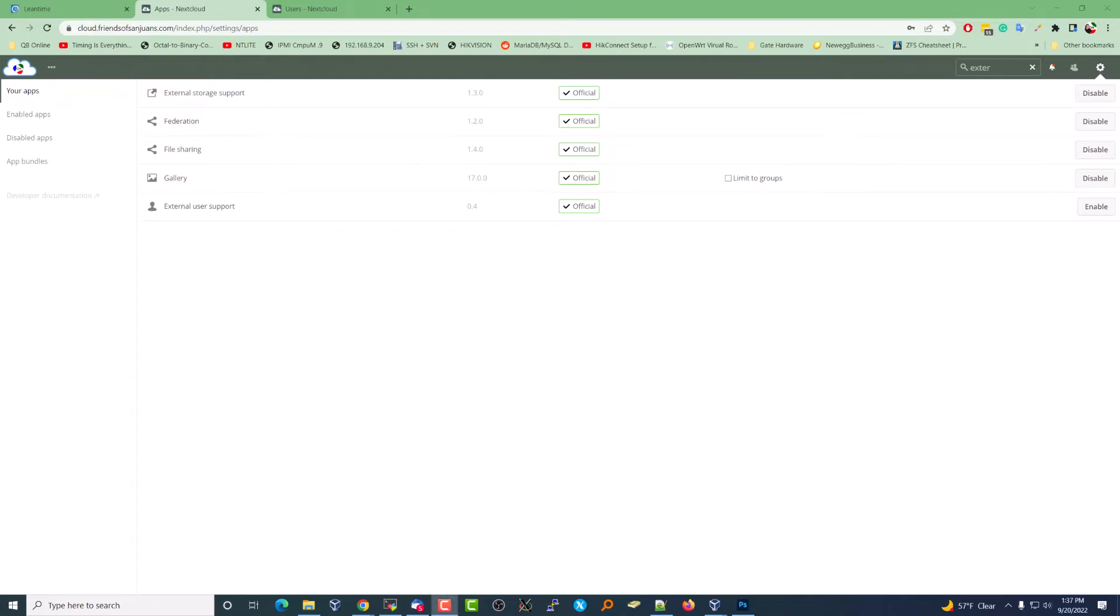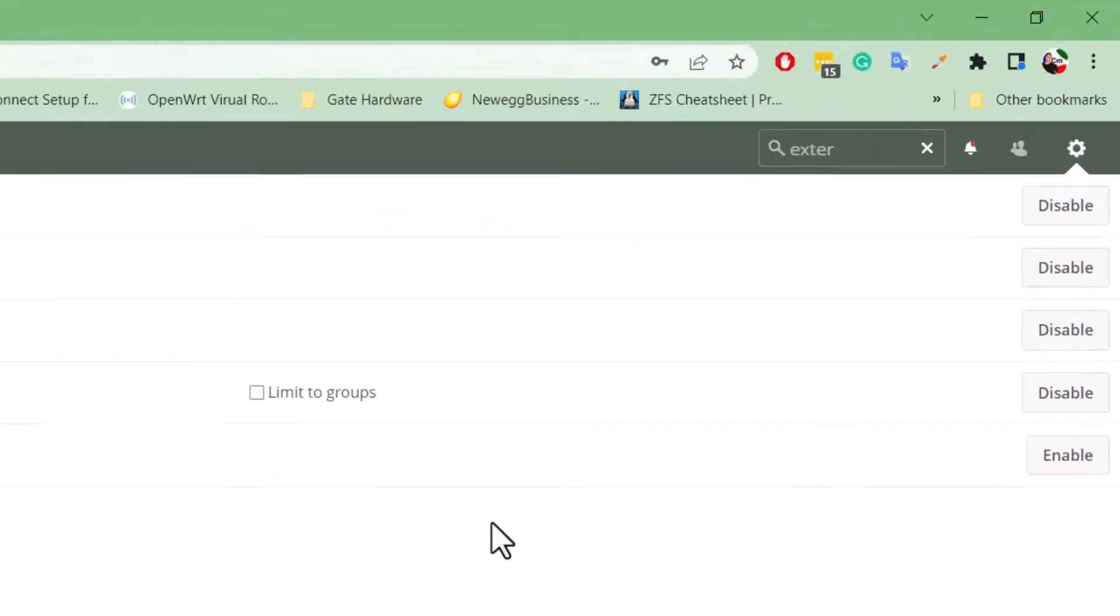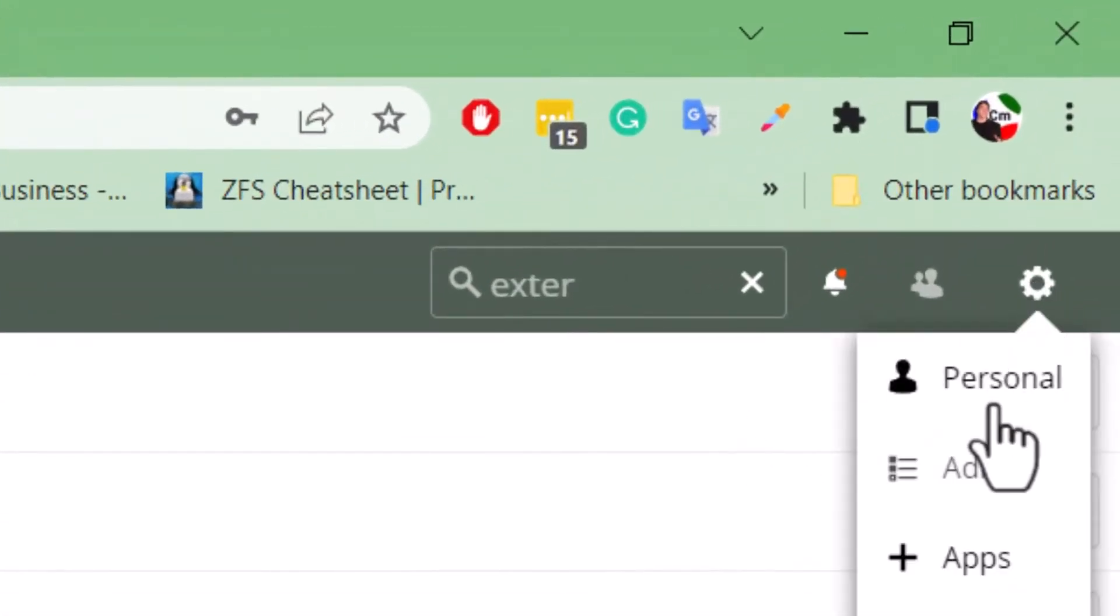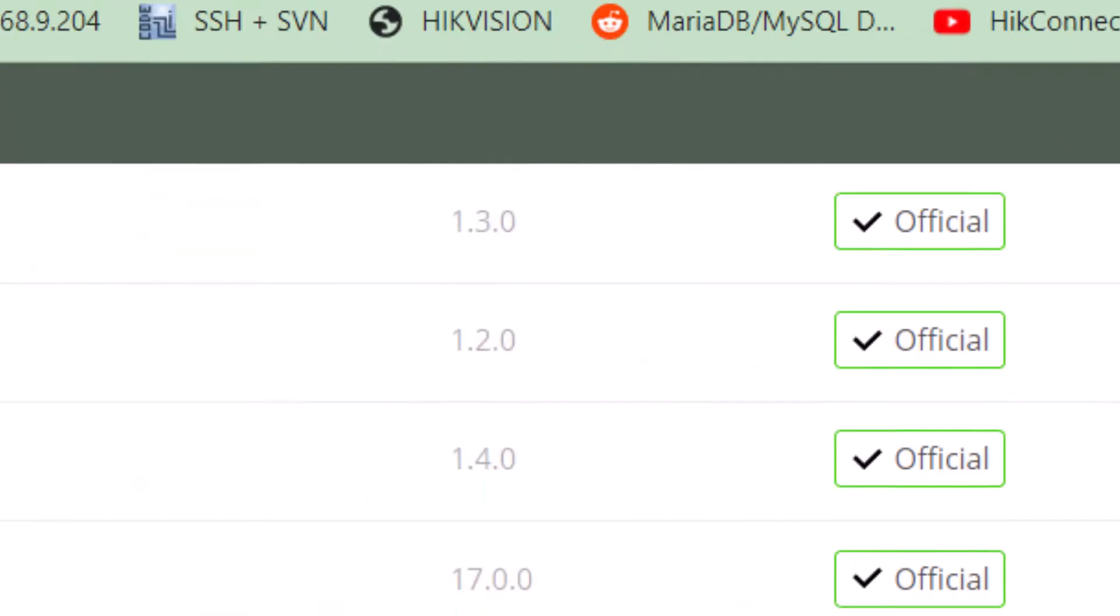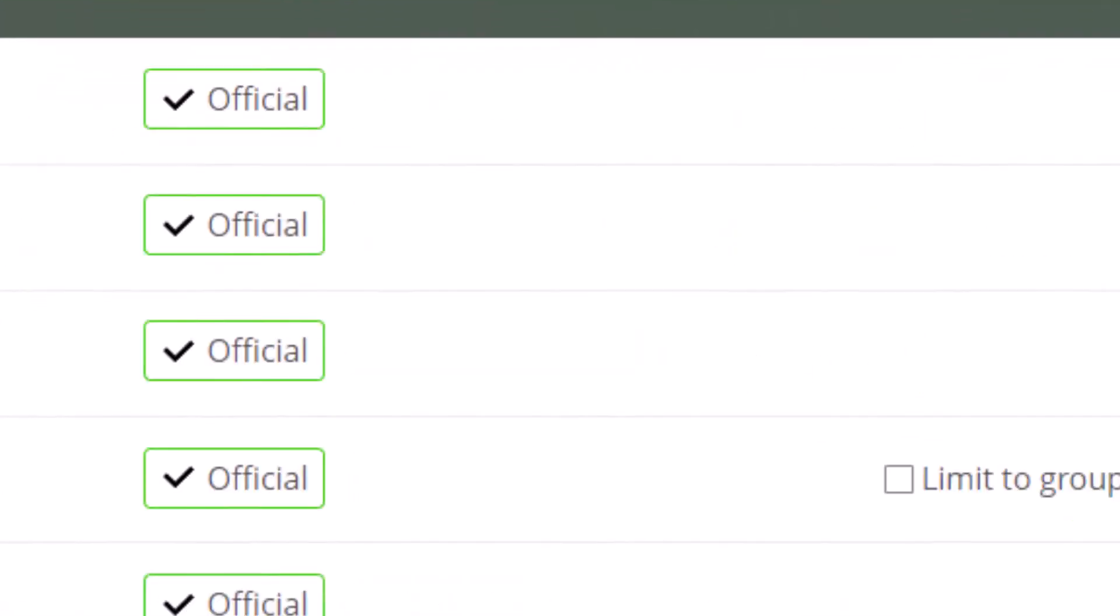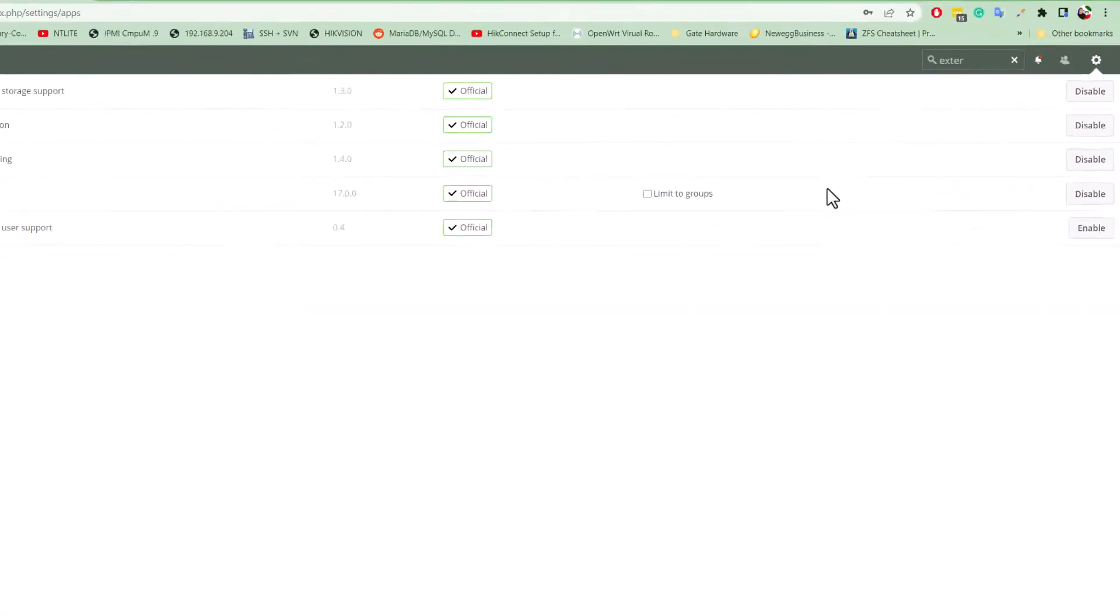Okay, in this video we're going to show you how to enable access to view all users' files and folders from the admin login. First thing you need to do is go to apps and enable external storage support, which you see I have enabled here.